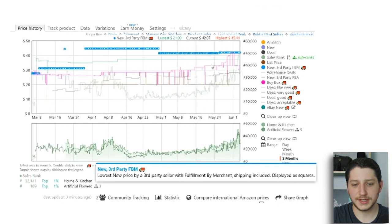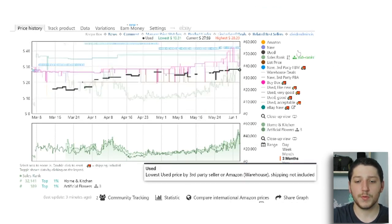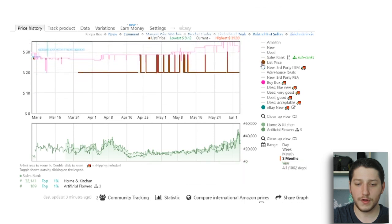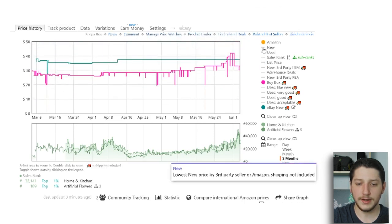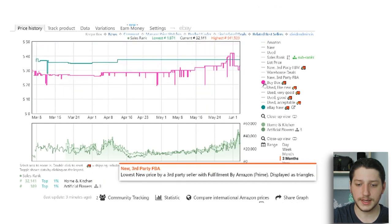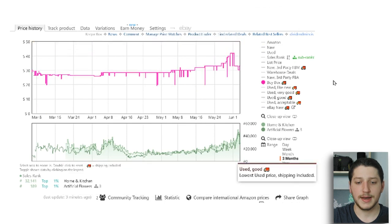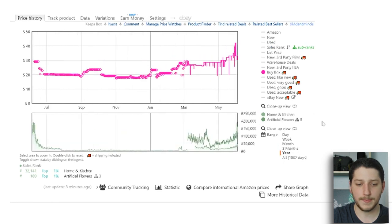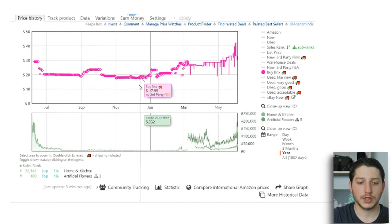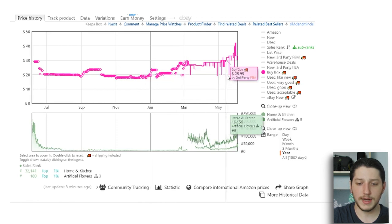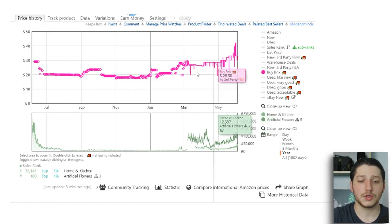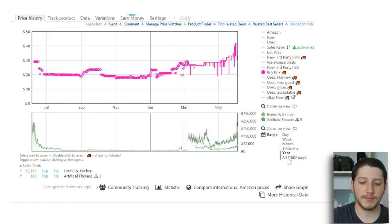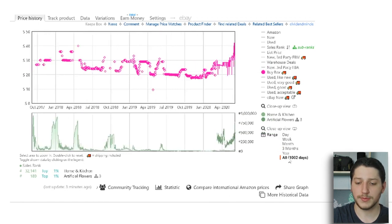This won't be a super in-depth analysis of Keepa because there's just so much information, but what you want to do is toggle between all the information. By clicking on a data point you can turn it off, and click again to turn it back on. So let's say I wanted to isolate just the buy box — I can see what the buy box has been and determine it by different date ranges. Looking at the past year, for example, the buy box was around $19.31 in January and now it's at around $32.99.